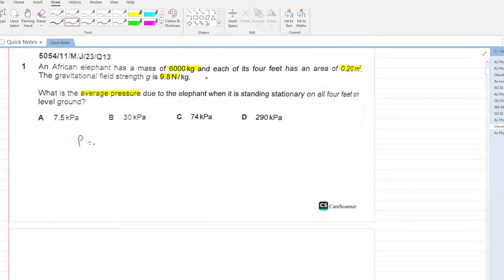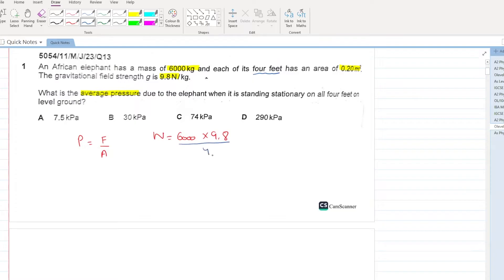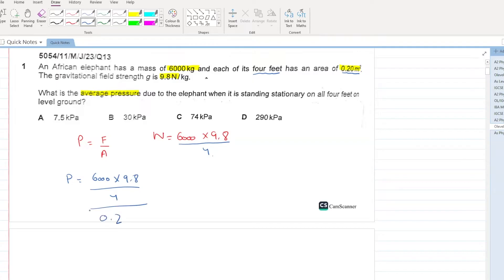Pressure is equal to force over area. Let's calculate force. Force will be equal to the weight, that is 6000 into 9.8, but you can't take this whole weight. The elephant has 4 feet, so you will divide this weight by 4, and each foot has an area of 0.2. Your pressure will be 6000 multiplied by 9.8 divided by 4 divided by 0.2. This comes out to be 73,500 pascals, which is roughly equal to 74 kilopascals.